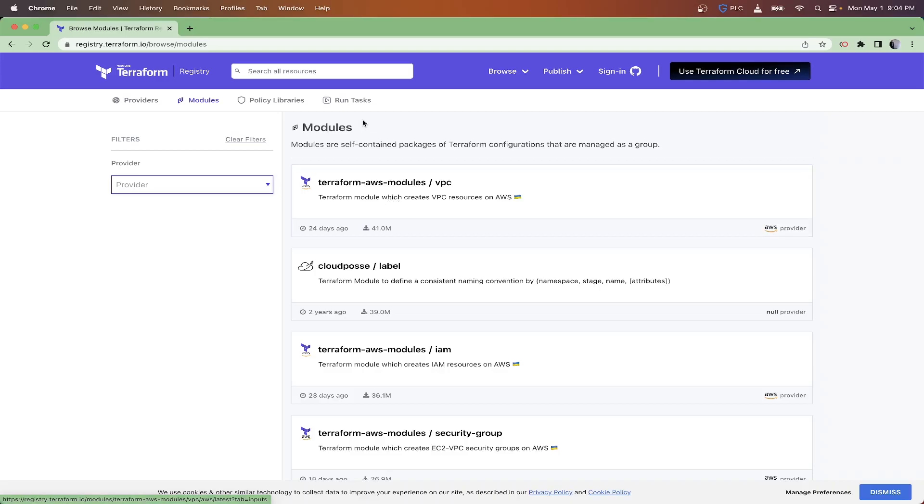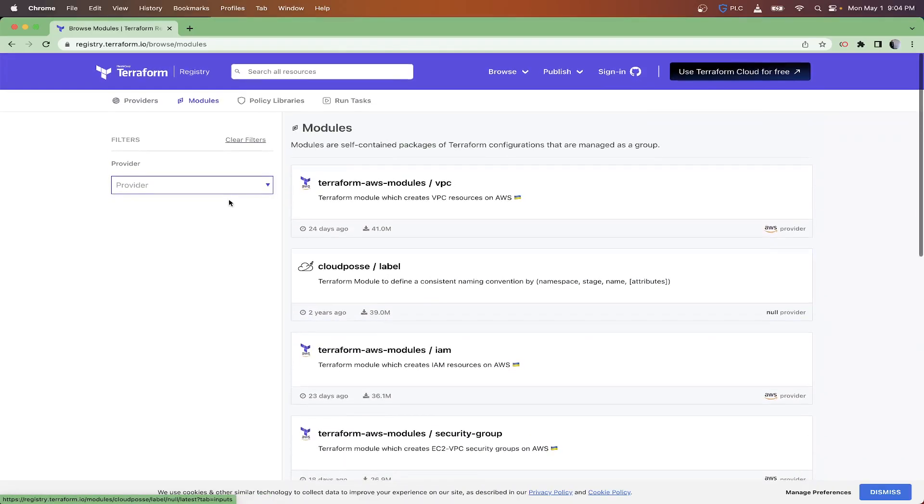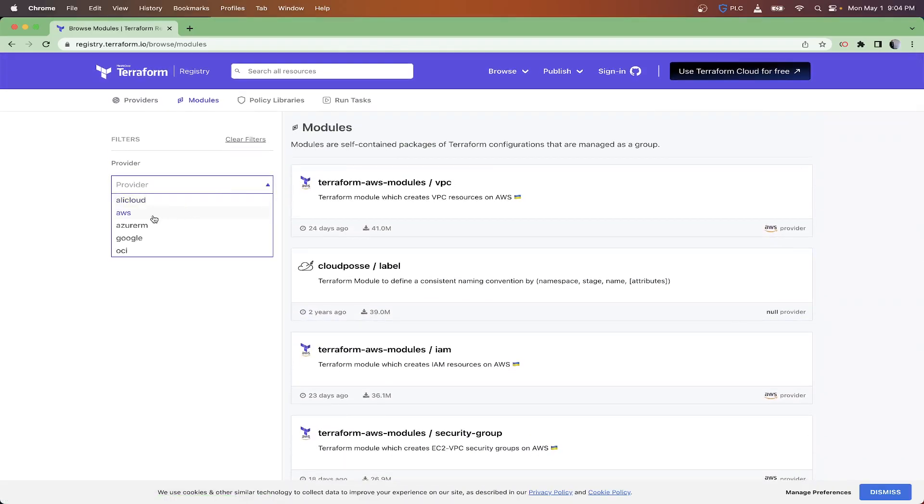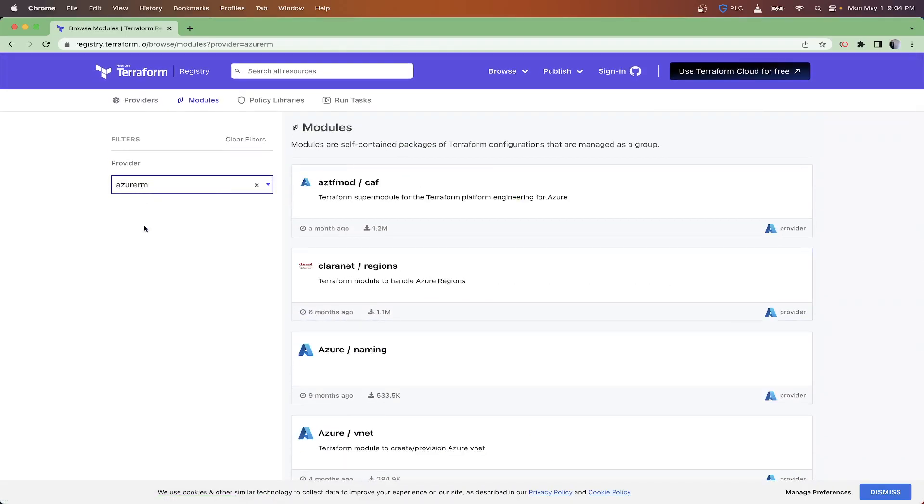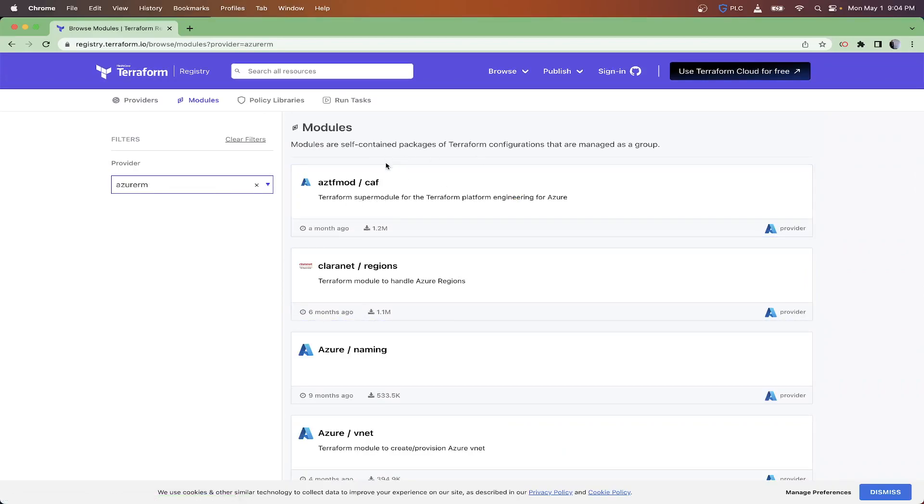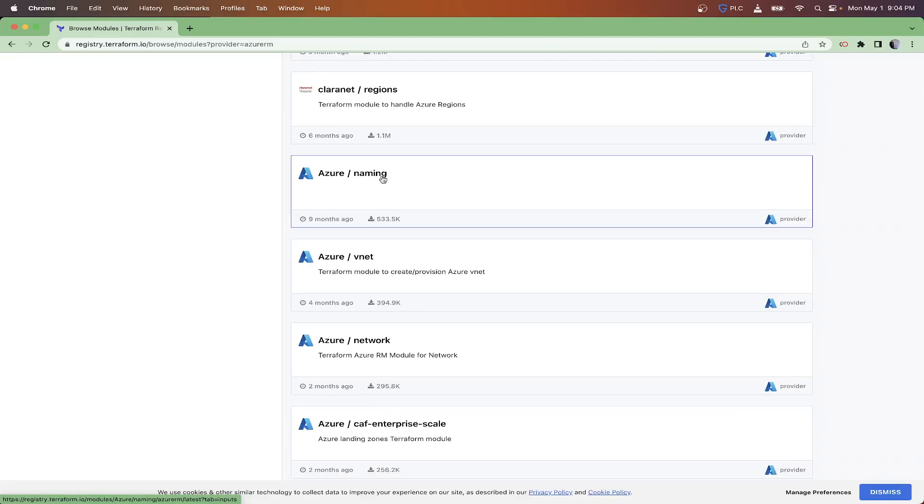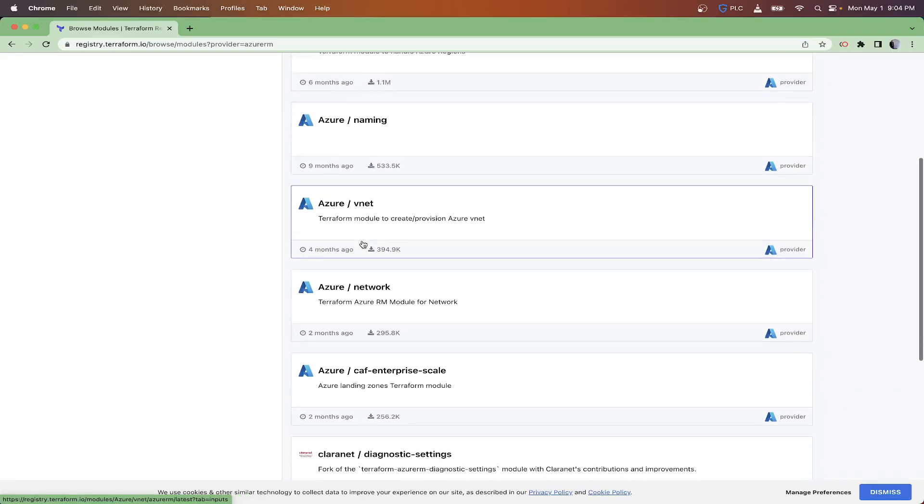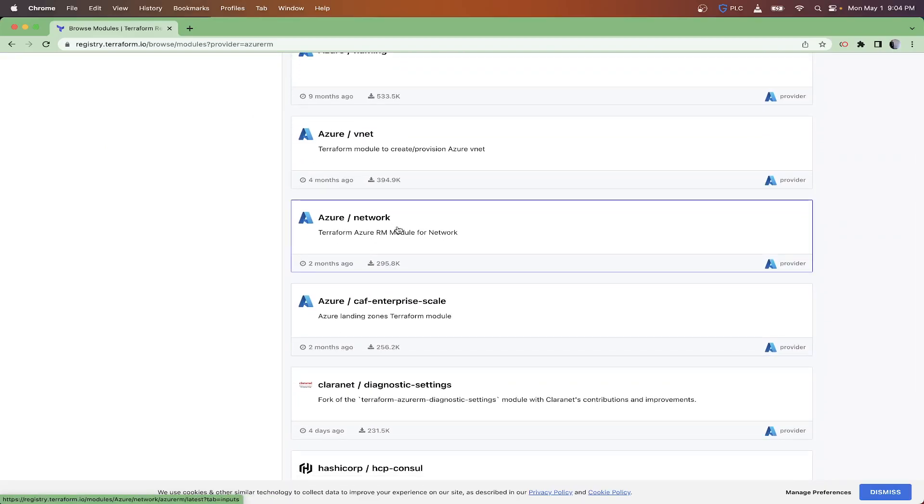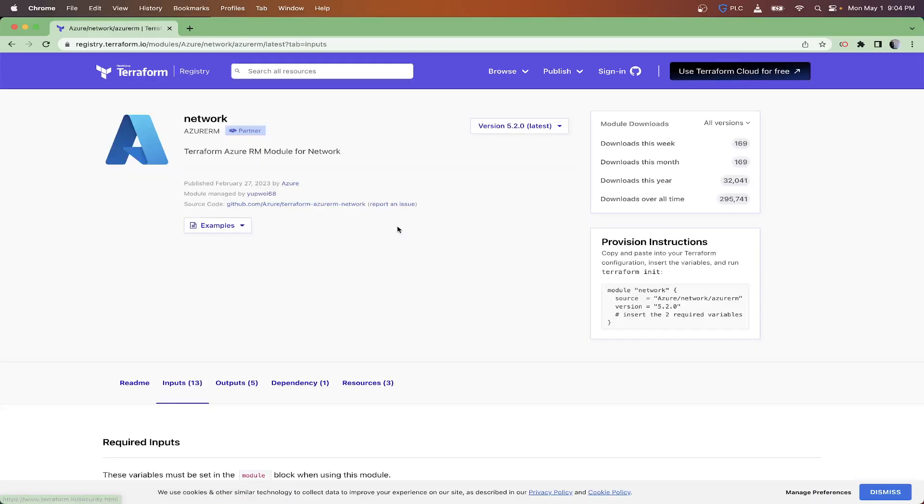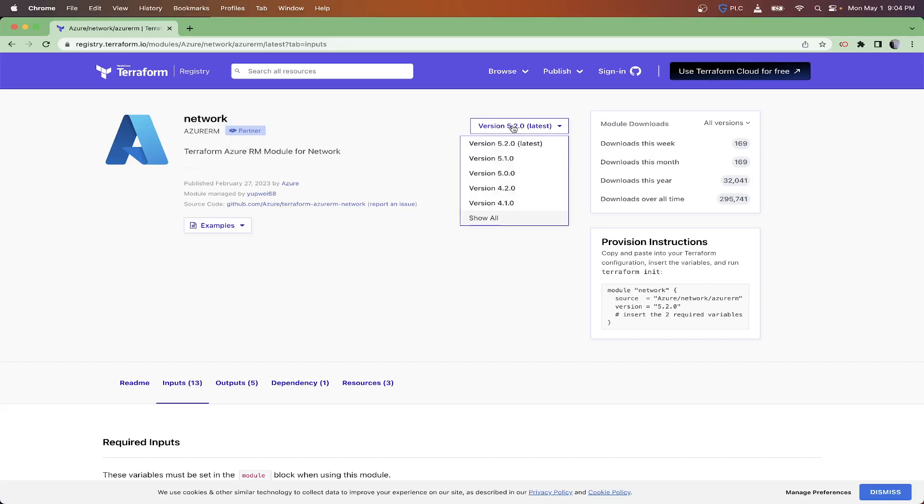Let's say you're configuring some information or networks on Azure and you want a simple way to deploy a virtual network. You can do that by coming in here and choosing Azure. As you can see, these are some of the different modules that they support. You got one for naming, one for vnet, one for network. I'm going to click on the one that says Network.